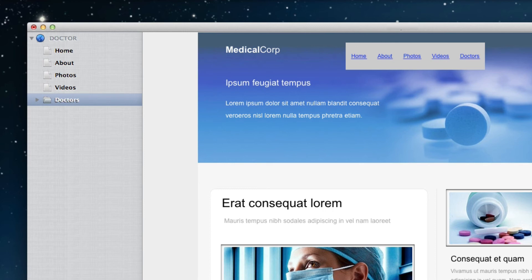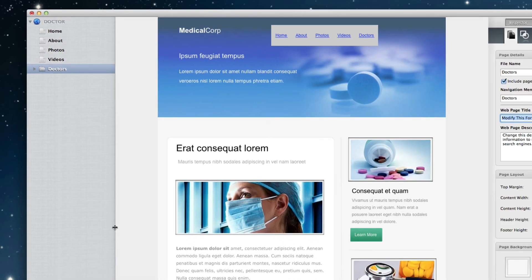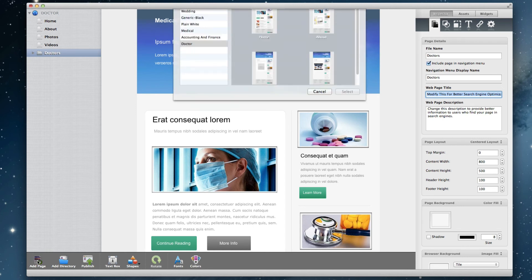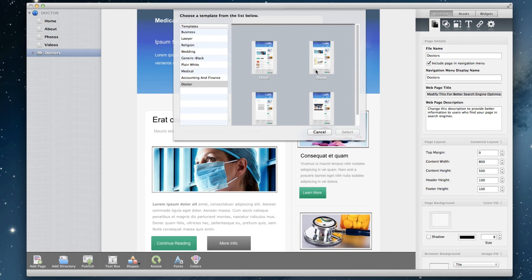Remember, this is still a page on your site, so you will need to treat it like any other page. Now you can begin adding pages within this directory. Simply select the directory and click on the Add Page button and add a page. You will notice that this page is now beneath the directory and slightly to the right.